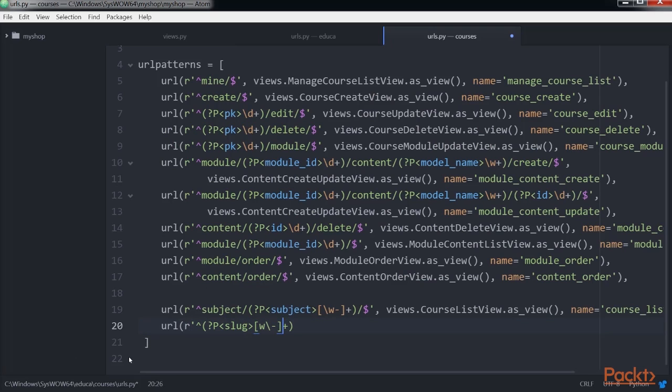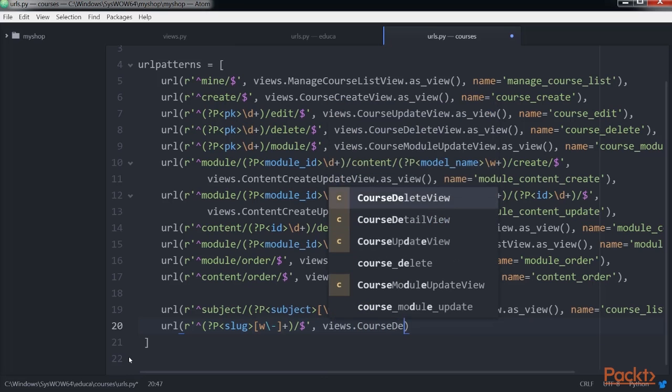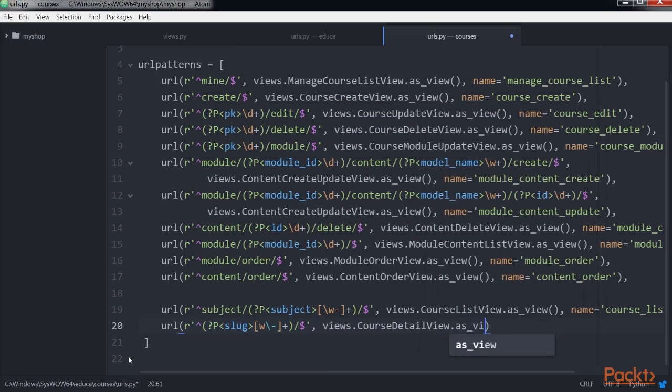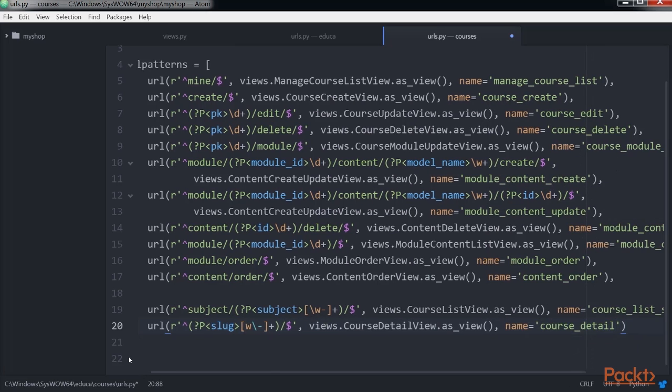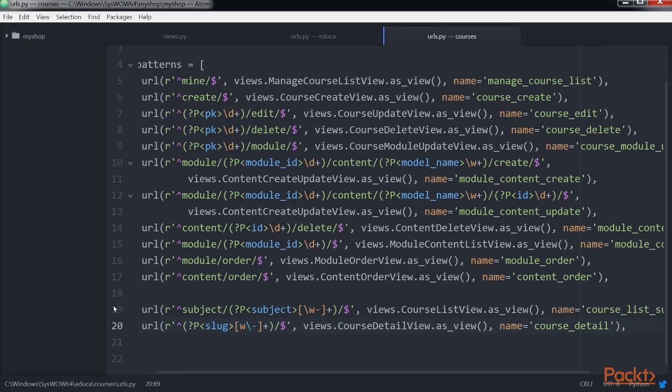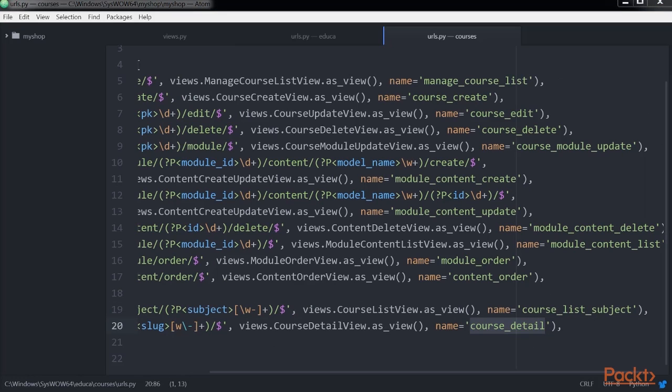And course_detail for displaying a single course overview. Let's build templates for the course list view and course detail view views. Create the following file structure inside the course directory of the courses application.